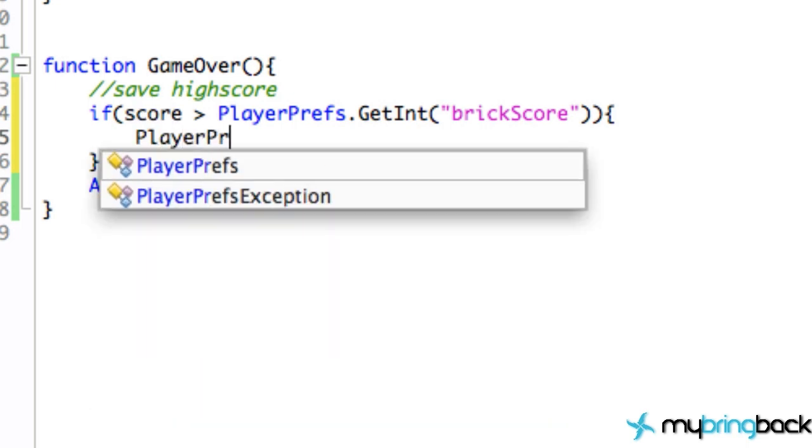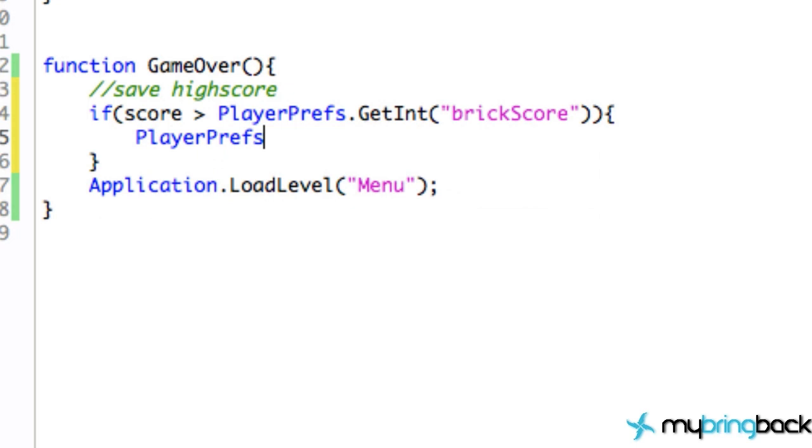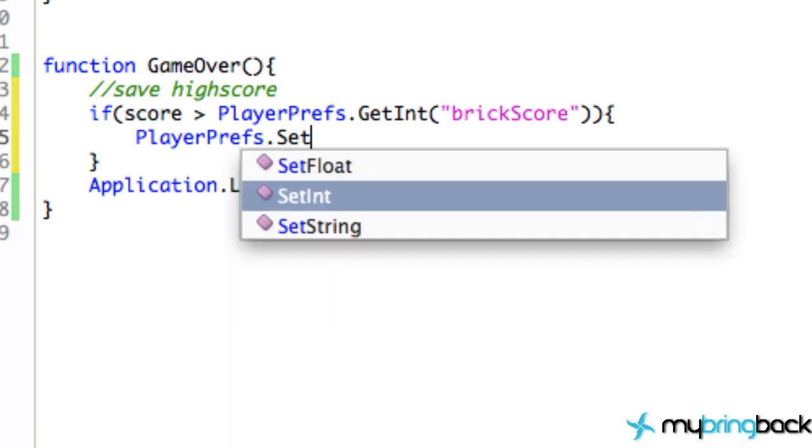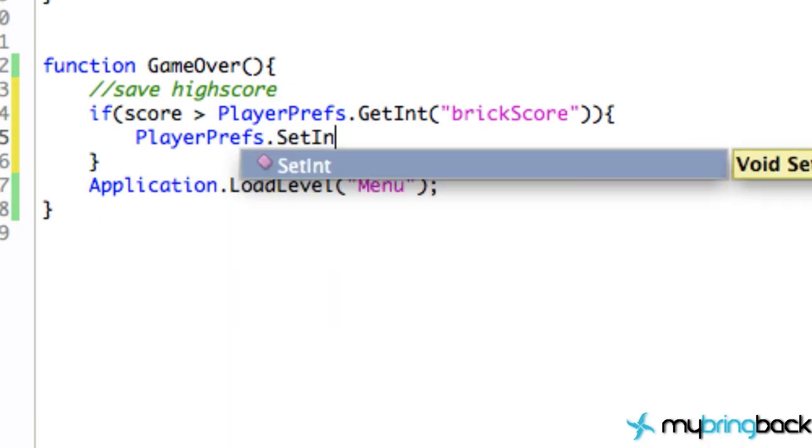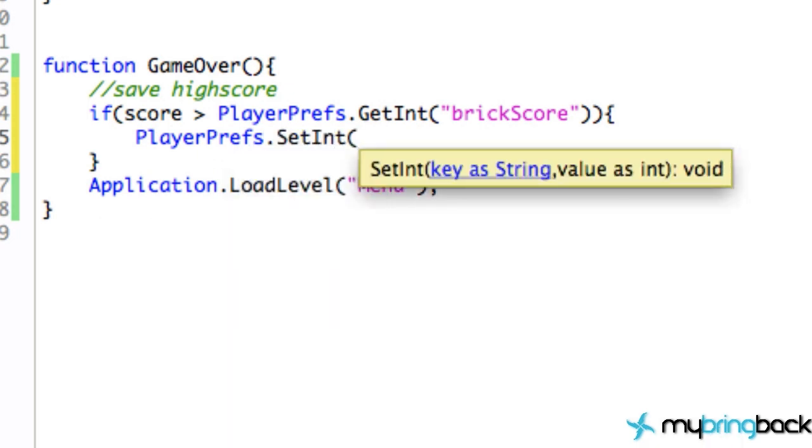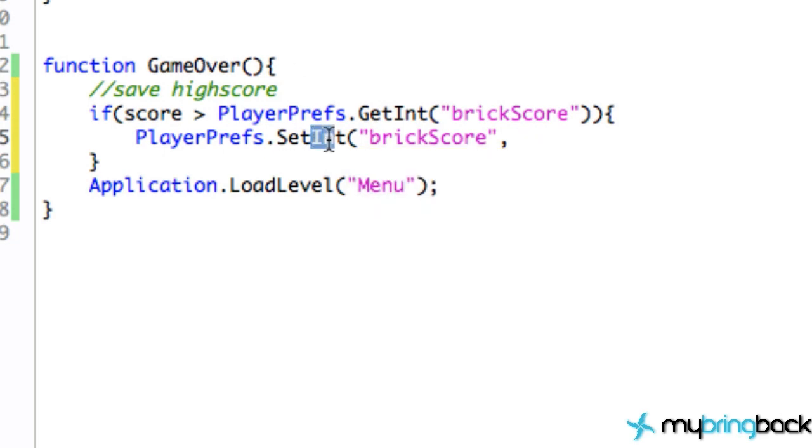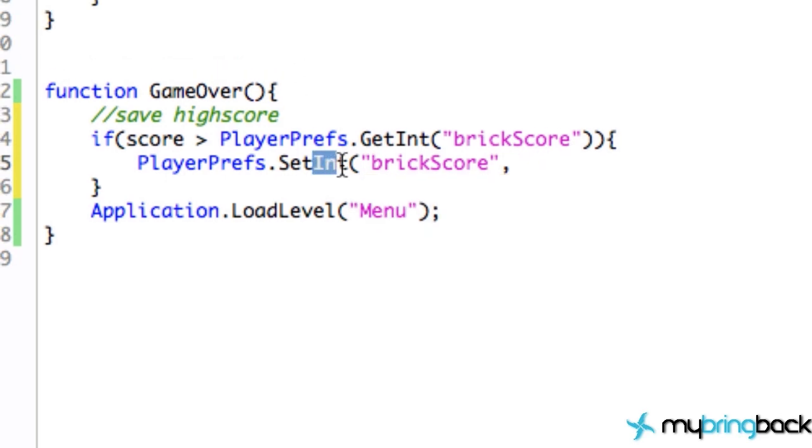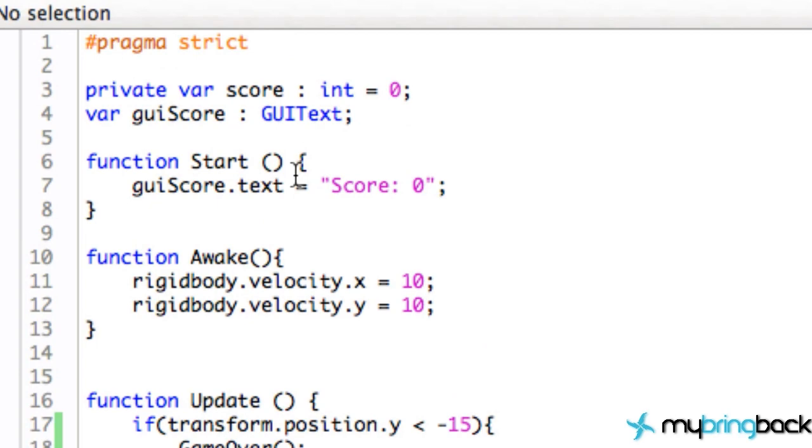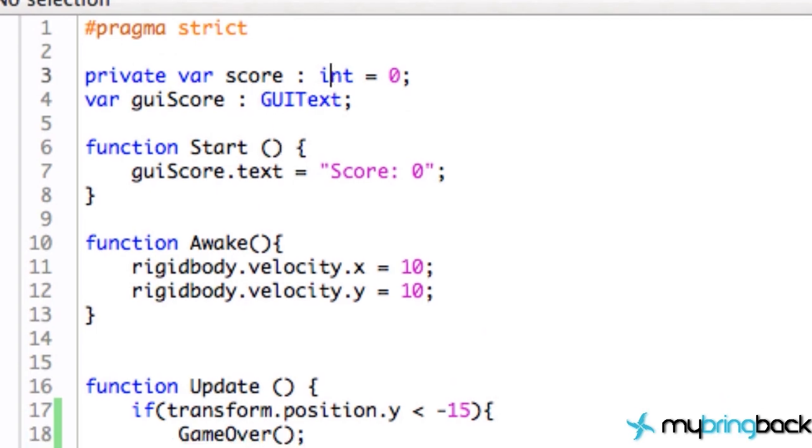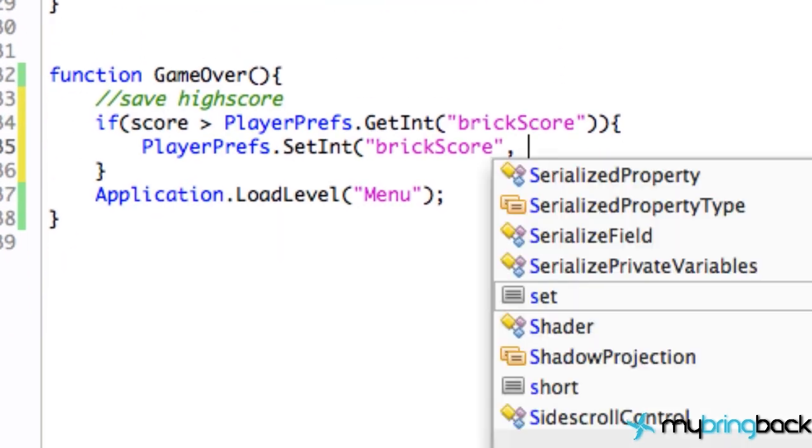And how we do this is we're just going to refer to the PlayerPrefs again and instead of saying get we're going to say SetInt. And again we're setting the integer value for the box that we set up brick score, and then we're giving it a value. This could be like one, two, whatever. Since it's integer we have to give it an integer value.